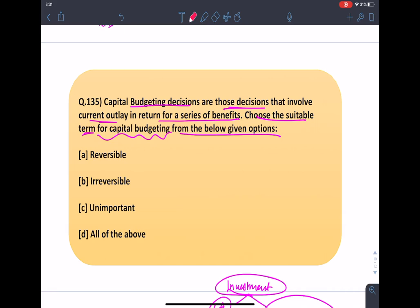Moving back to the question: capital budgeting decisions are not reversible — irreversible is the correct answer. They are not unimportant; rather, they are the most important decision a firm takes. So the correct answer is option B. With this, we have completed five questions of finance for today. I hope you liked today's session and do not forget to answer the question I asked. I will also share the link regarding the AGR ruling by the Supreme Court where the ET article specifically mentions that in 2015, AGR includes all revenues except capital receipts and non-core activities. If you like my video, do subscribe to our channel for more regular updates. Thank you for watching.